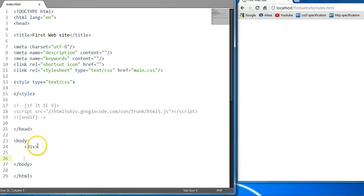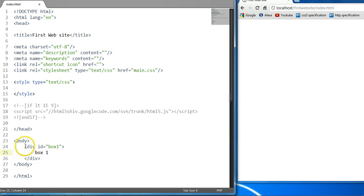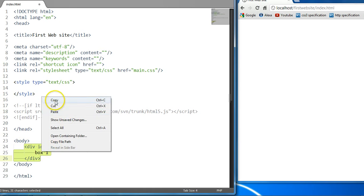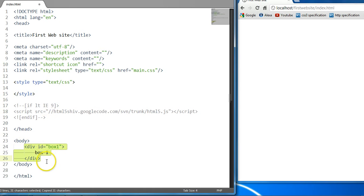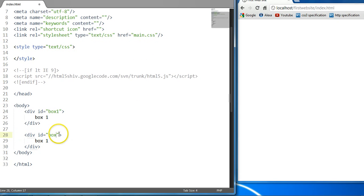We're going to create our first div element and give it an ID of box one, put some text in here, and let's copy this down one more time. We can give this element an ID of box two and give it some text, box two.